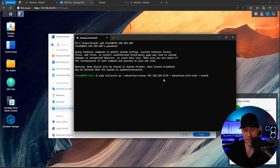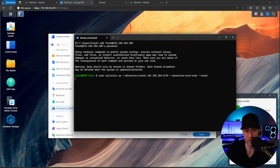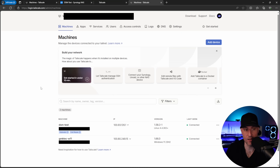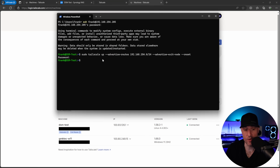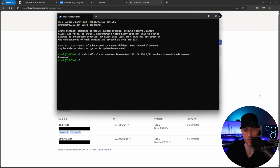The advertise-routes flag is the key part. My NAS IP is 192.168.254.205, so I'm advertising the entire 192.168.254.0/24 subnet. If you're on a 192.168.1 subnet, you'd change this to 192.168.1.0/24. The command also includes advertise-exit-node, which we'll get to shortly, and then resets the connection. After running this and entering your password, you won't get output back, but in the Tailscale console you'll now see subnets and exit nodes listed.